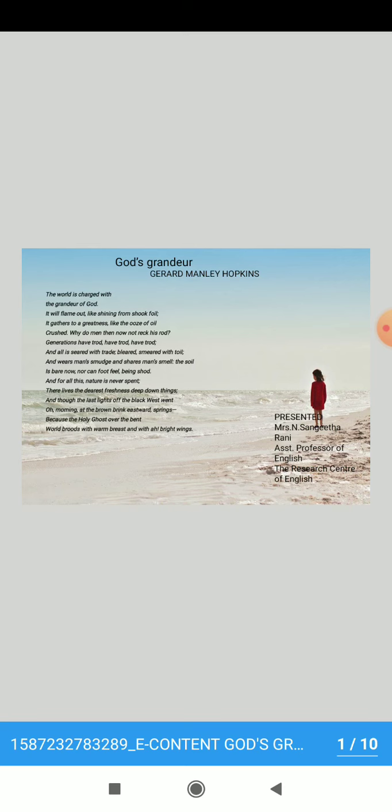And for all this, nature is never spent. There lives the dearest freshness, deep down things. And though the last lights of the black west went, Oh, morning at the brown brink eastward, springs because the Holy Ghost over the bent world broods with warm breast and with our bright wings.